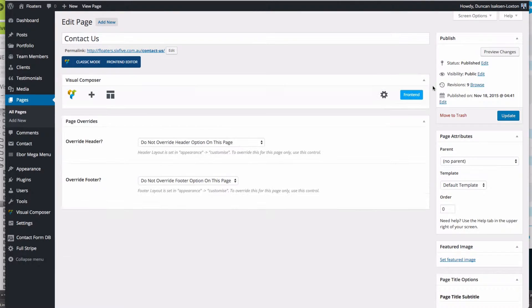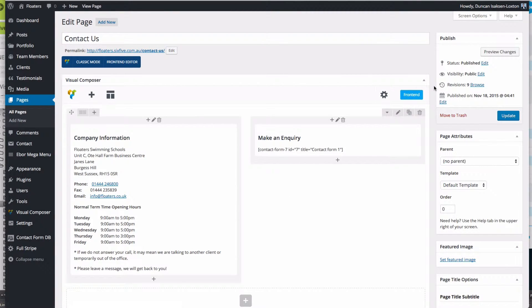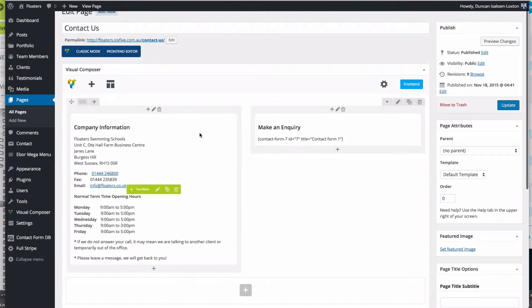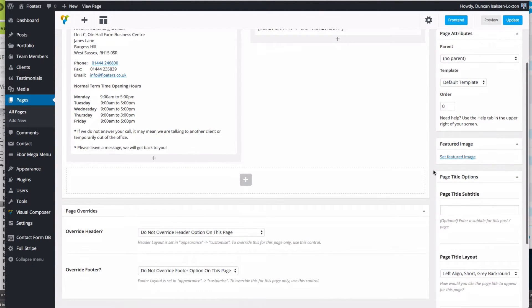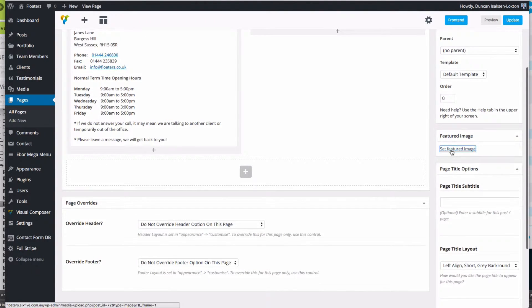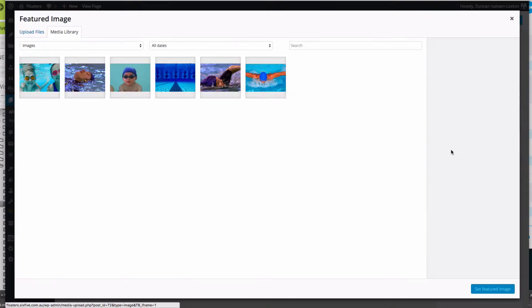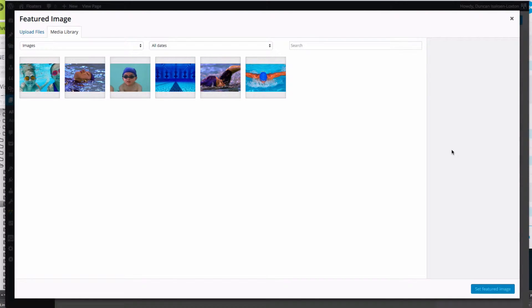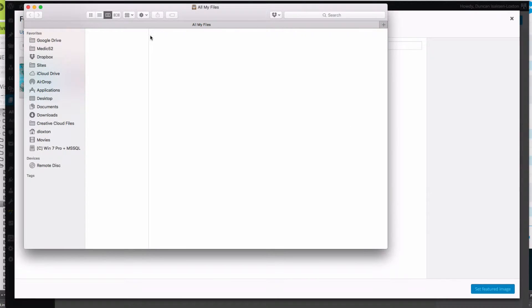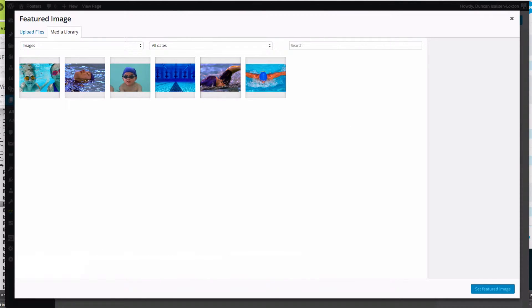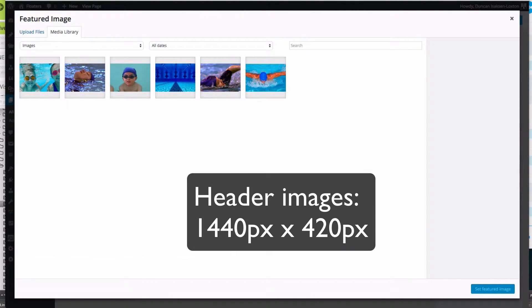That's going to take me into the backend editor. I've got our page with all the building blocks, and down on the right-hand side, the first thing I'm going to do is set a featured image. In this particular case, I'm looking for an image that's going to be about 1440 by 420 in height.